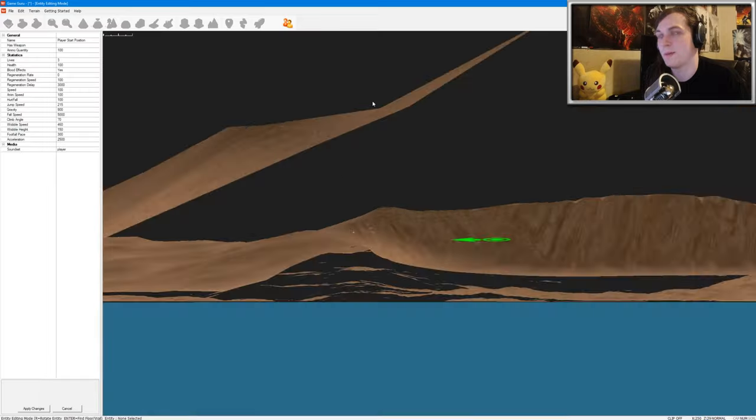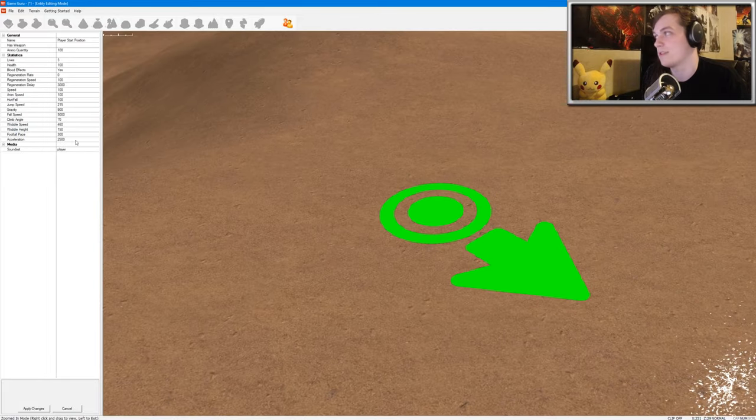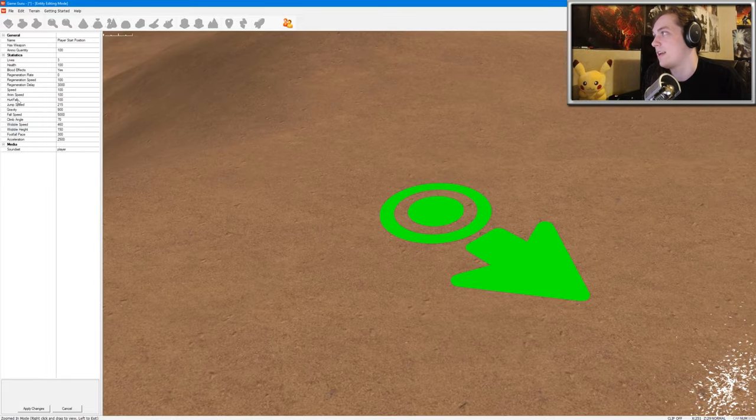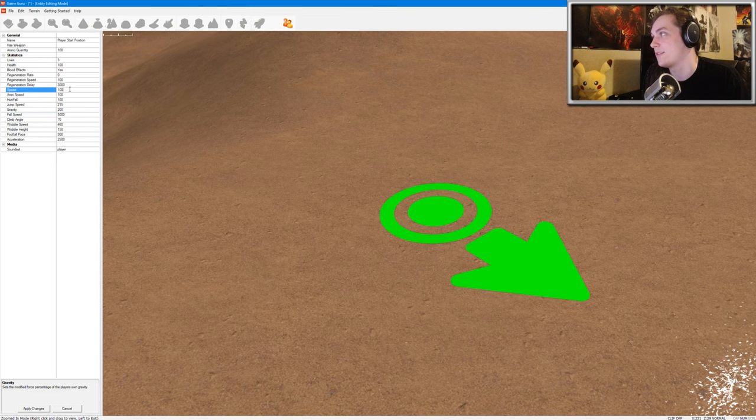If you click on this and hit properties, you can change the player properties. So I'm going to go ahead and reduce the gravity, and I'm going to increase the speed amount. We'll go ahead and apply changes.